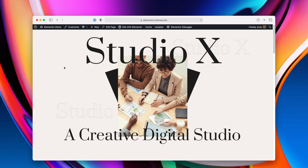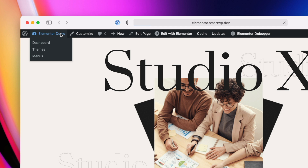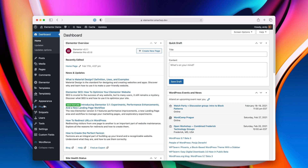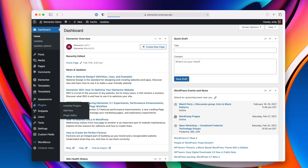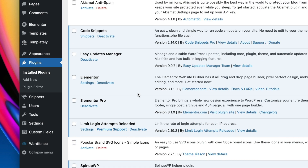You can see we're on our Elementor demo site here. Let's go into the dashboard and go to plugins — I'll just show you that we're using the correct version. You can see we have Elementor Pro 3.1 installed.